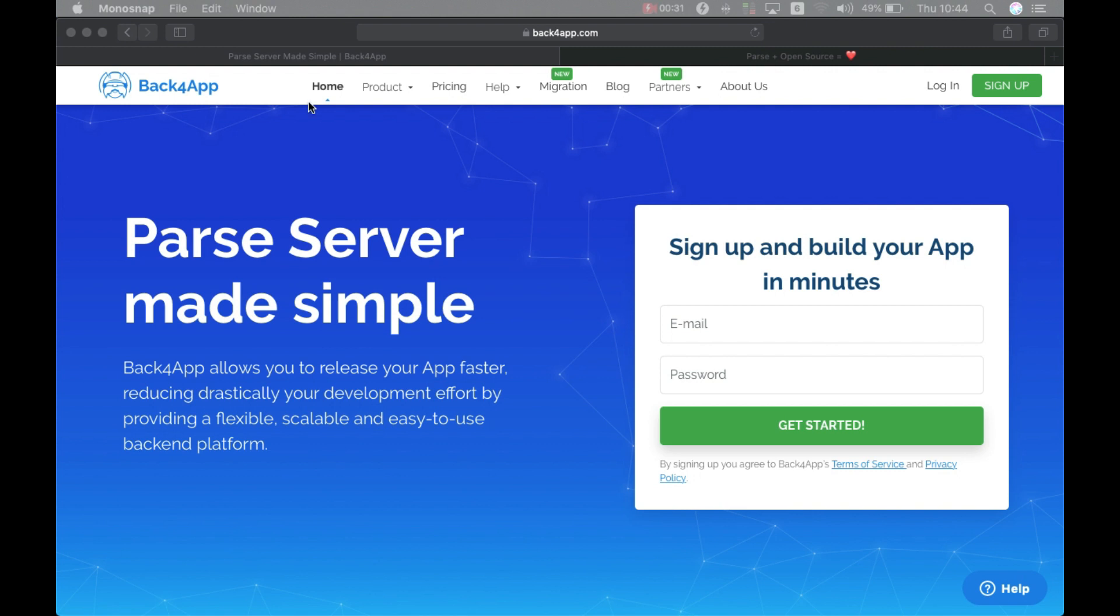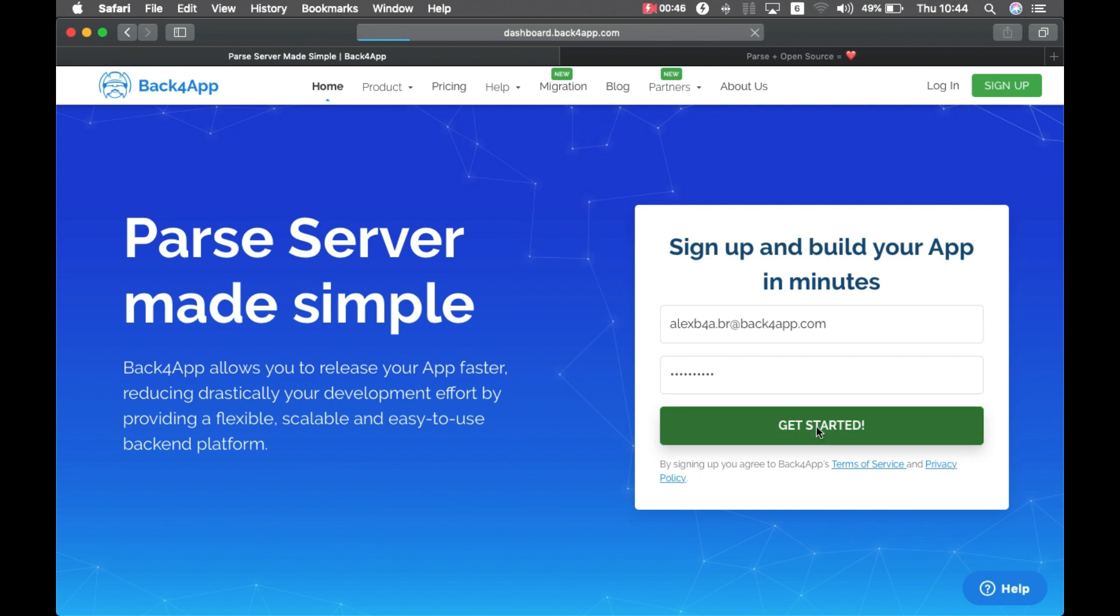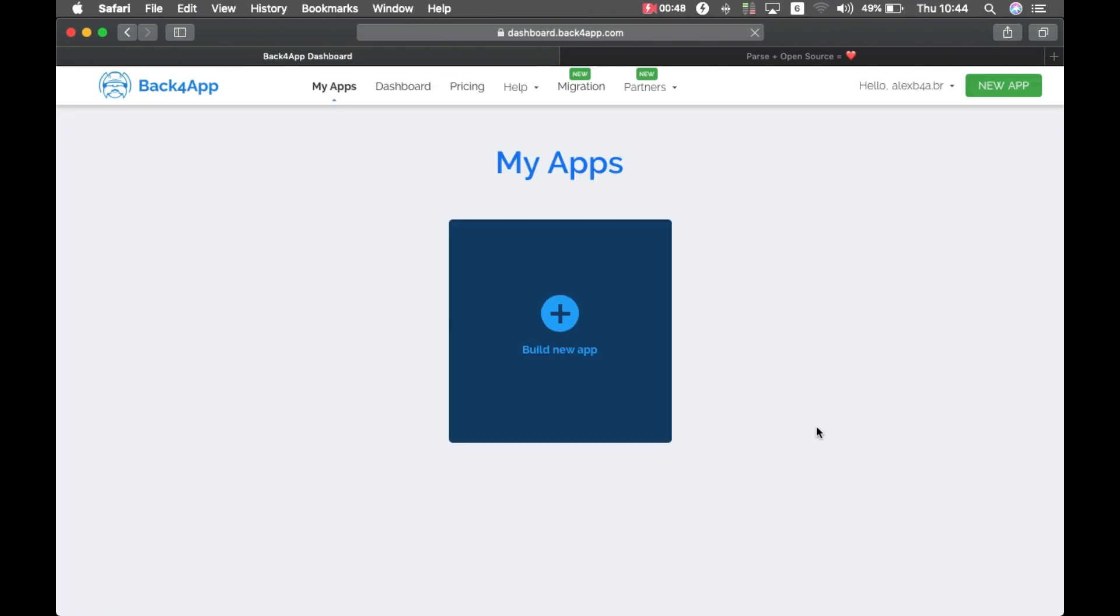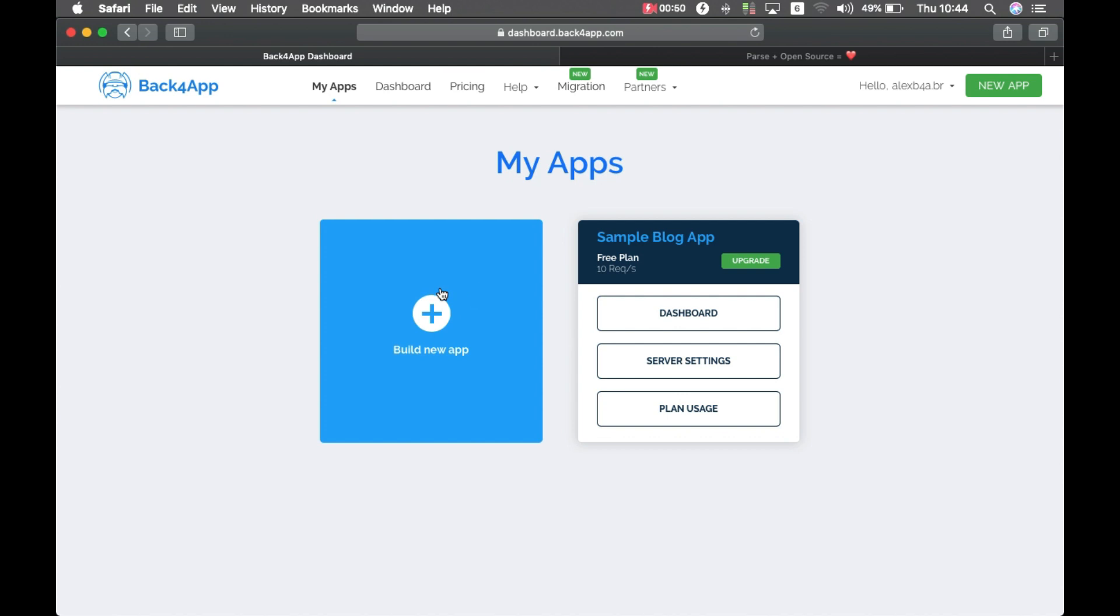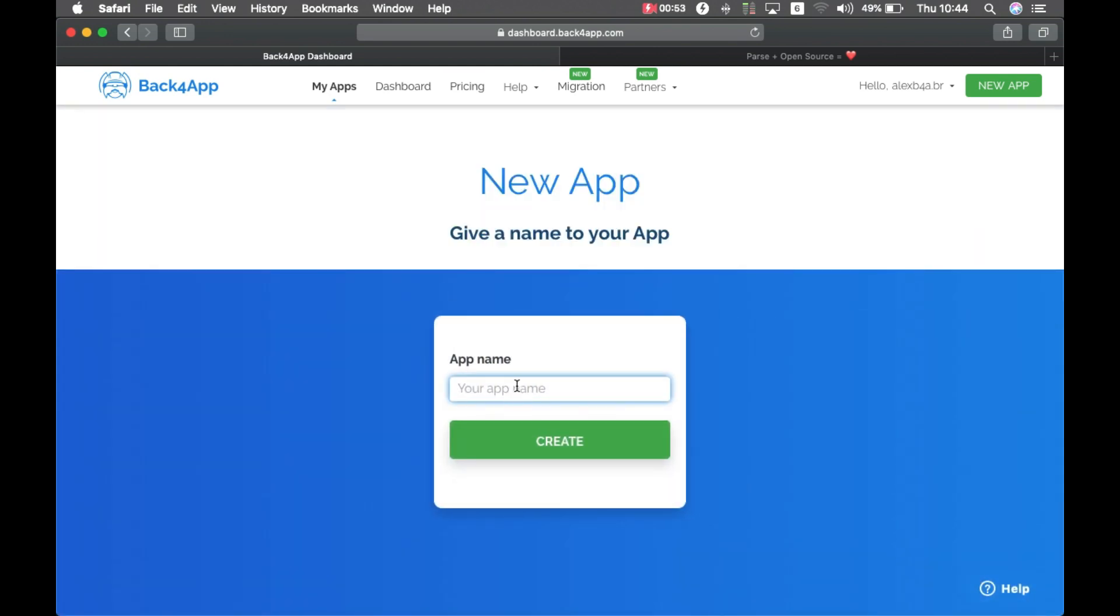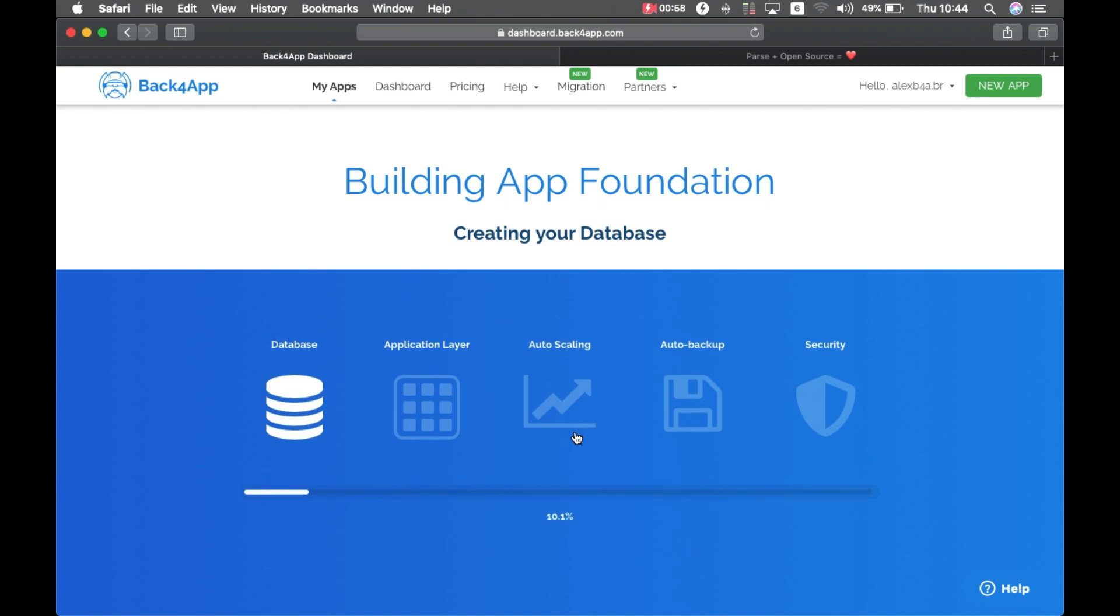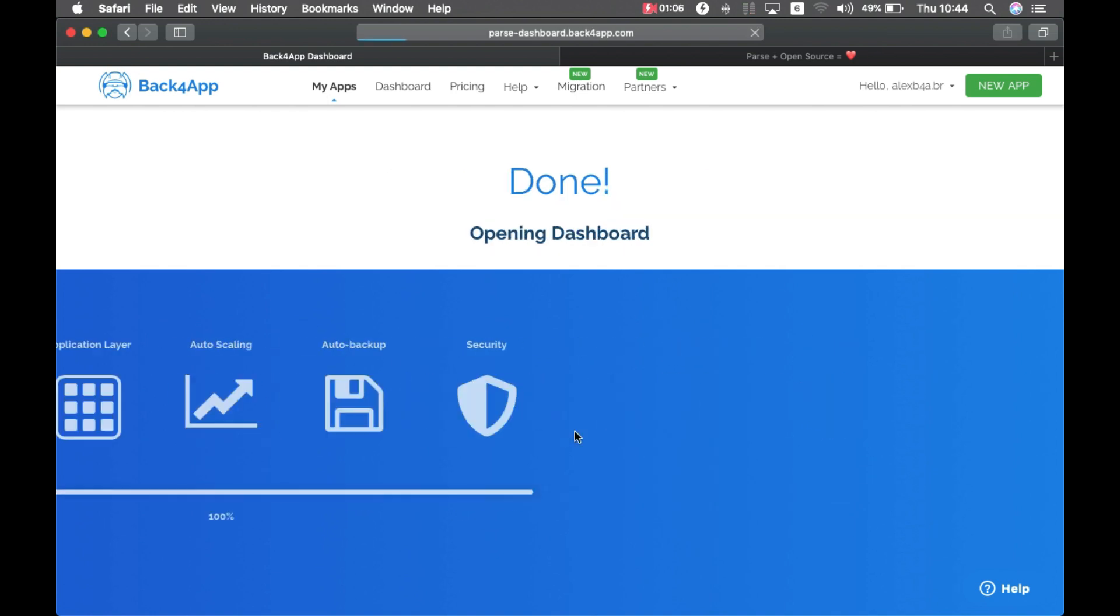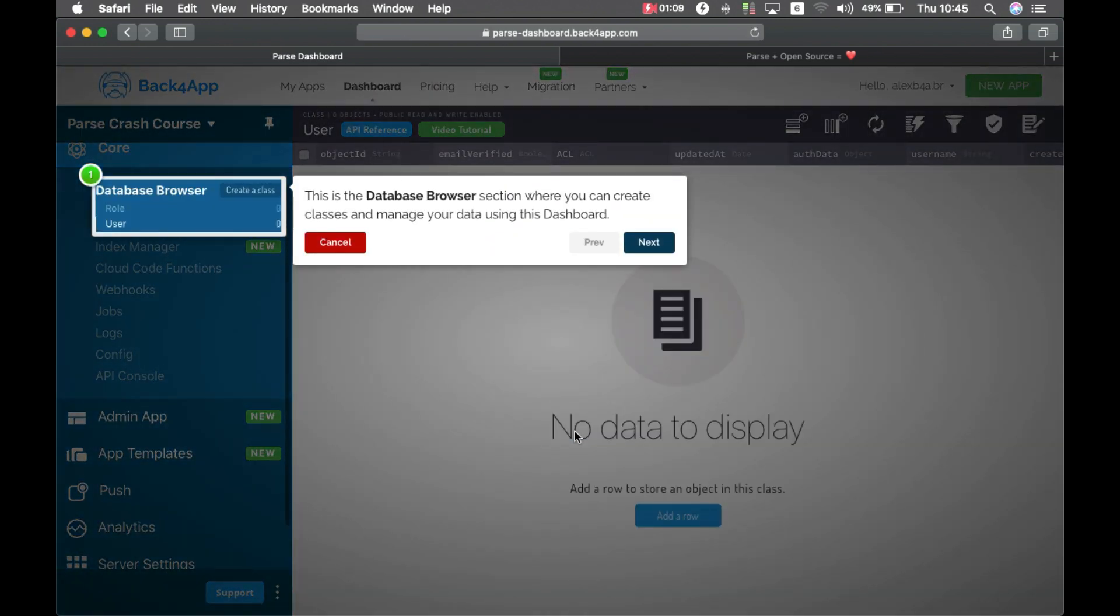So here I am on the Back4App website. I'm going to create a new account, choose a password for it. That will take me to the Back4App dashboard where I can build a new app. We give it a good name, hit create, it takes a few seconds, and here I am at the Parse dashboard.